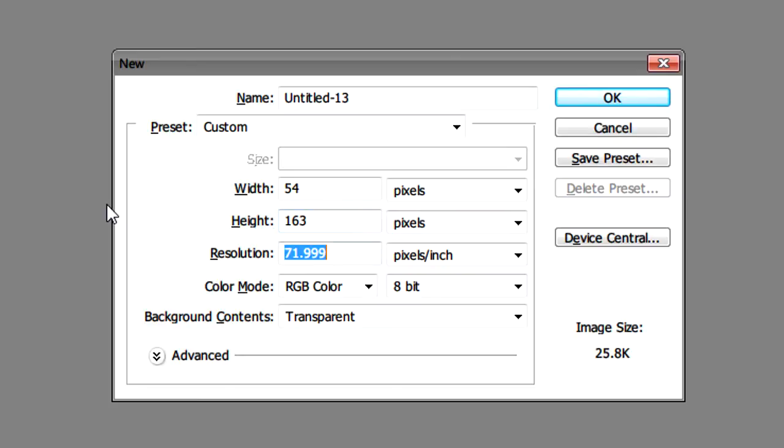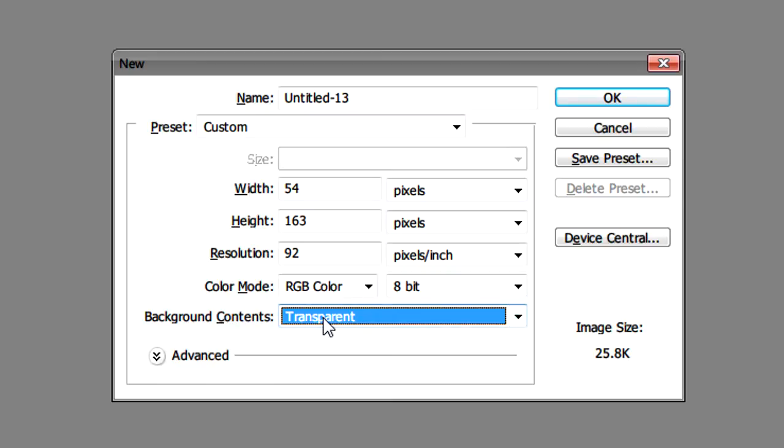Next we're going to make sure that the resolution is 92 and the background contents are transparent. Then click OK.